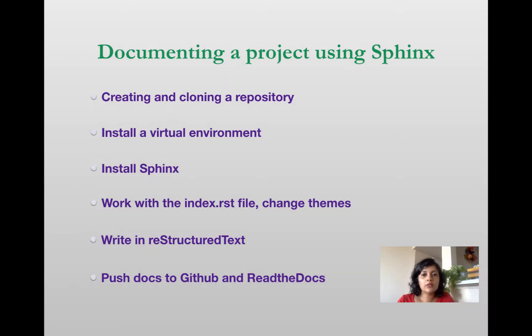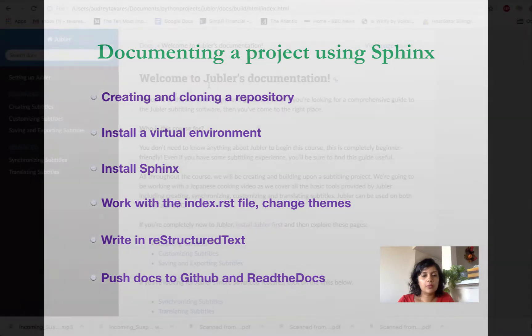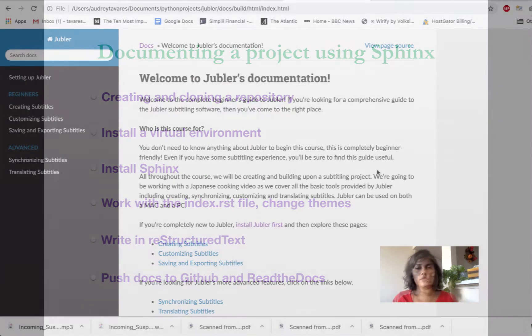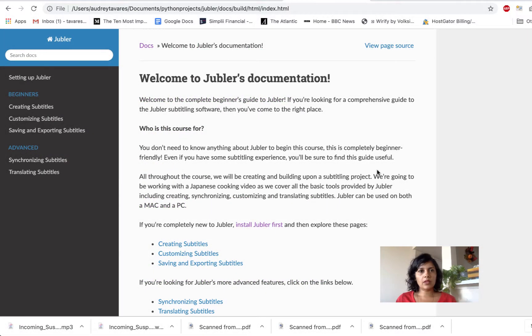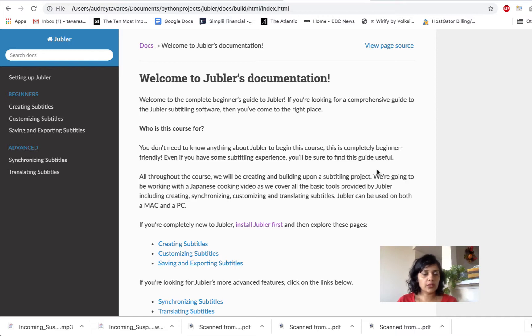Let's have a look at the final product that we're going to be working up to in this tutorial. My software is called Jubler — that's what I've been working on.